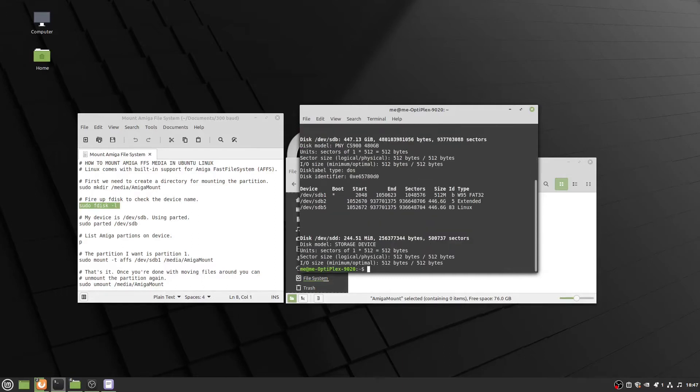The first command I'm going to run is fdisk. What this is going to do is allow me to get the device name of the particular storage device, and I can do this by looking at the size of the device itself.